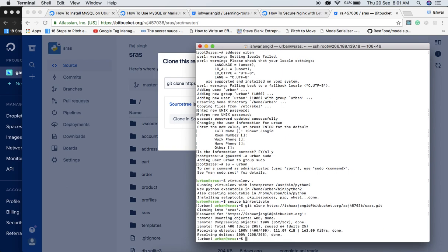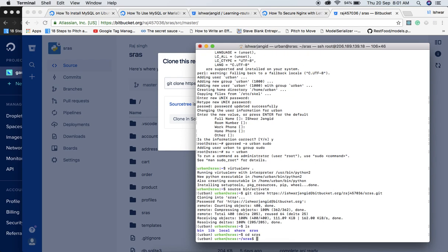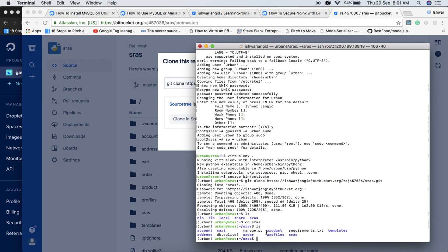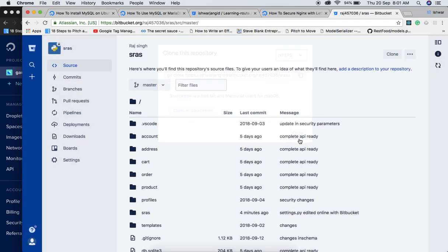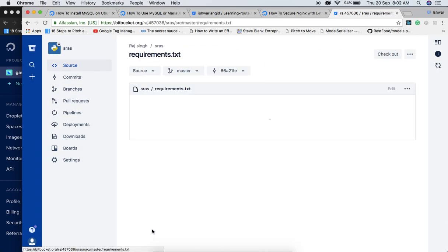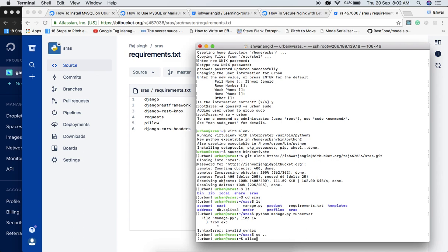You will see the directory structure has changed — bin, lib, local, srs, share directories are now visible. Navigate into the srs folder to see manage.py and all project files. If you try to run manage.py you will get an invalid syntax error because Django hasn't been installed yet. You can install dependencies from the requirements file.